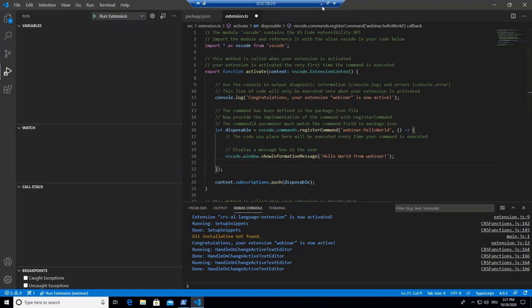Some questions are coming from the audience. From Rick van Erp: the Hello World example was just a VS Code extension and had nothing to do with Business Central. That's correct — it's just about getting a VS Code extension done. Continue, please.